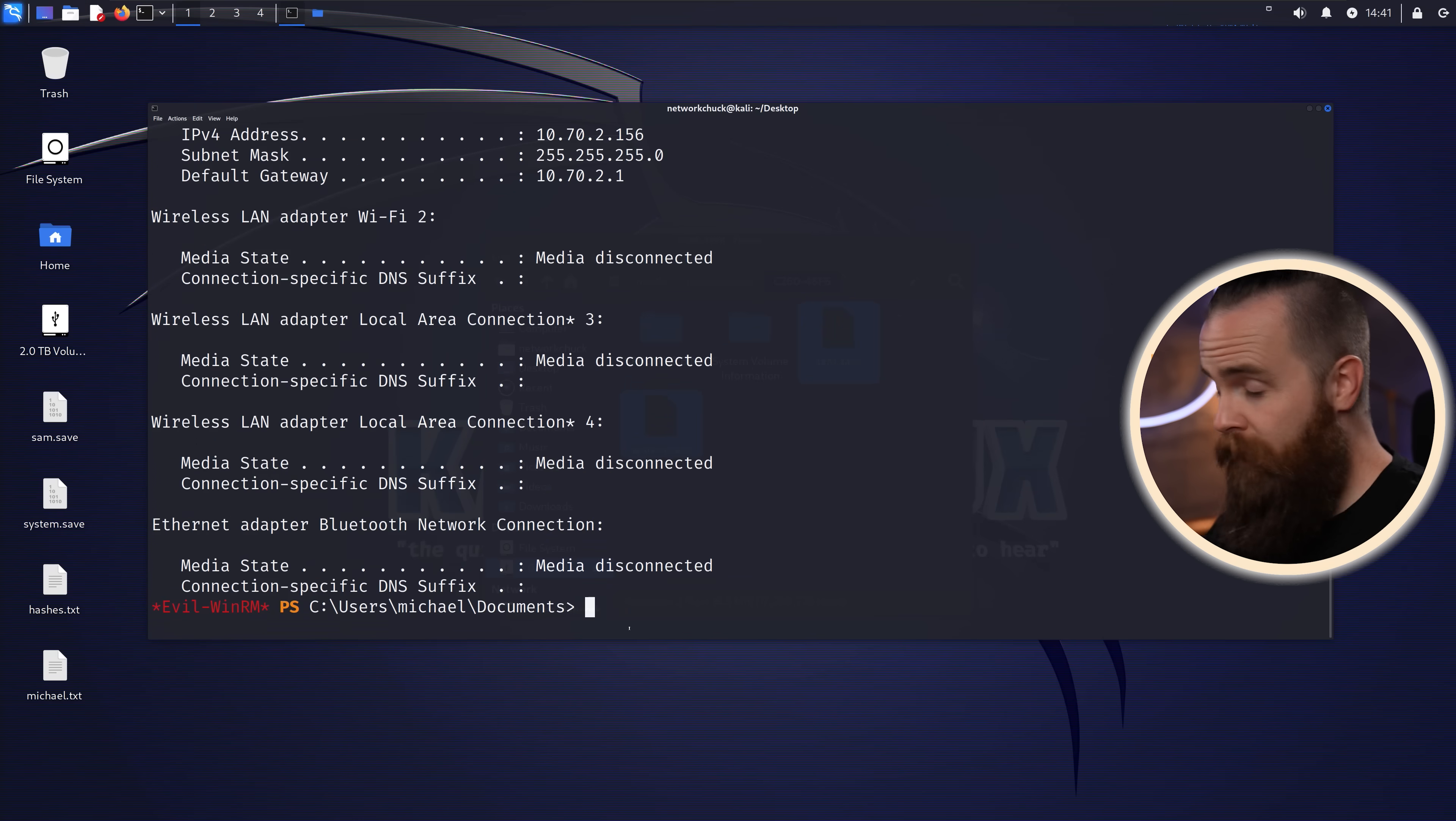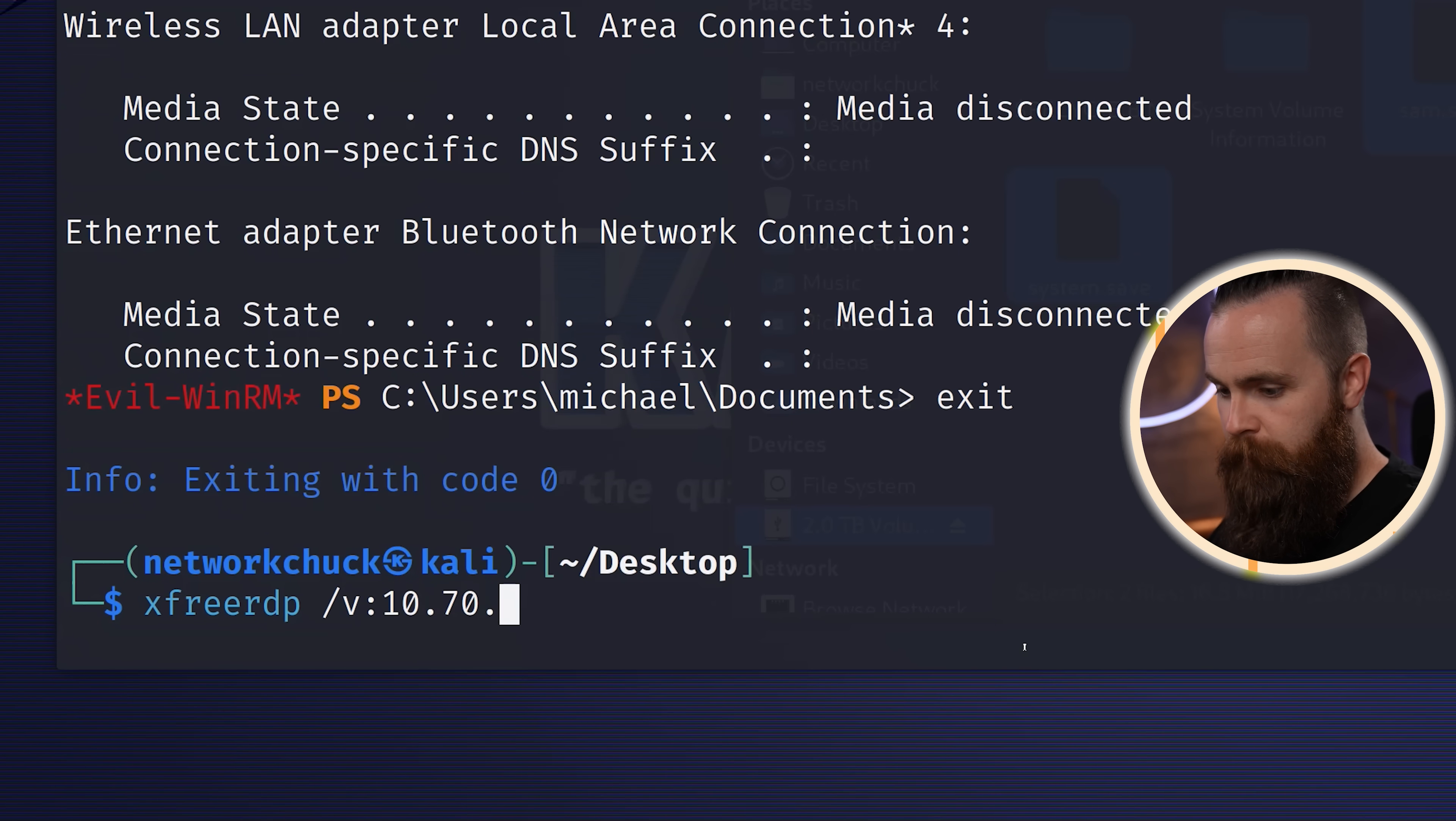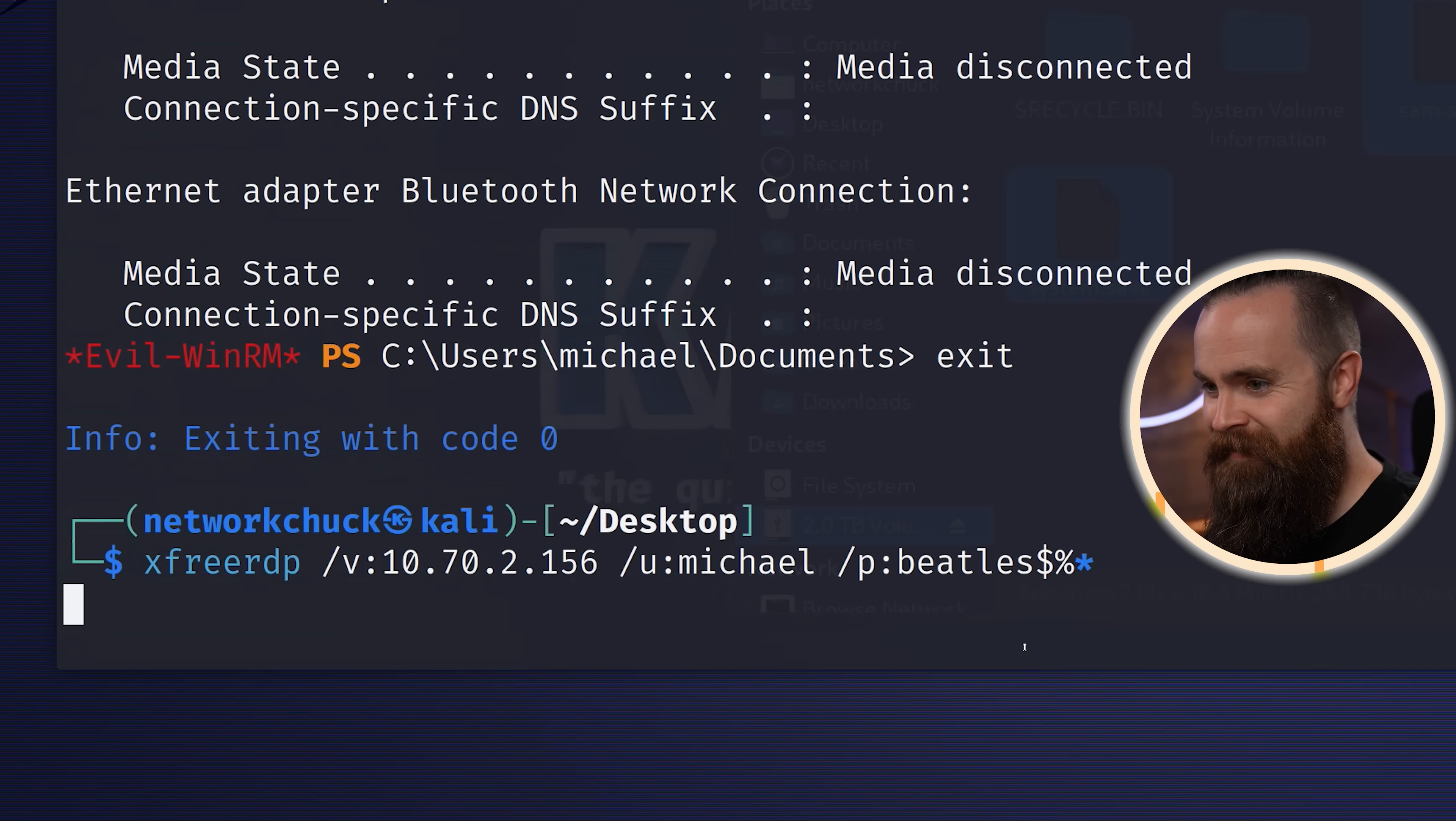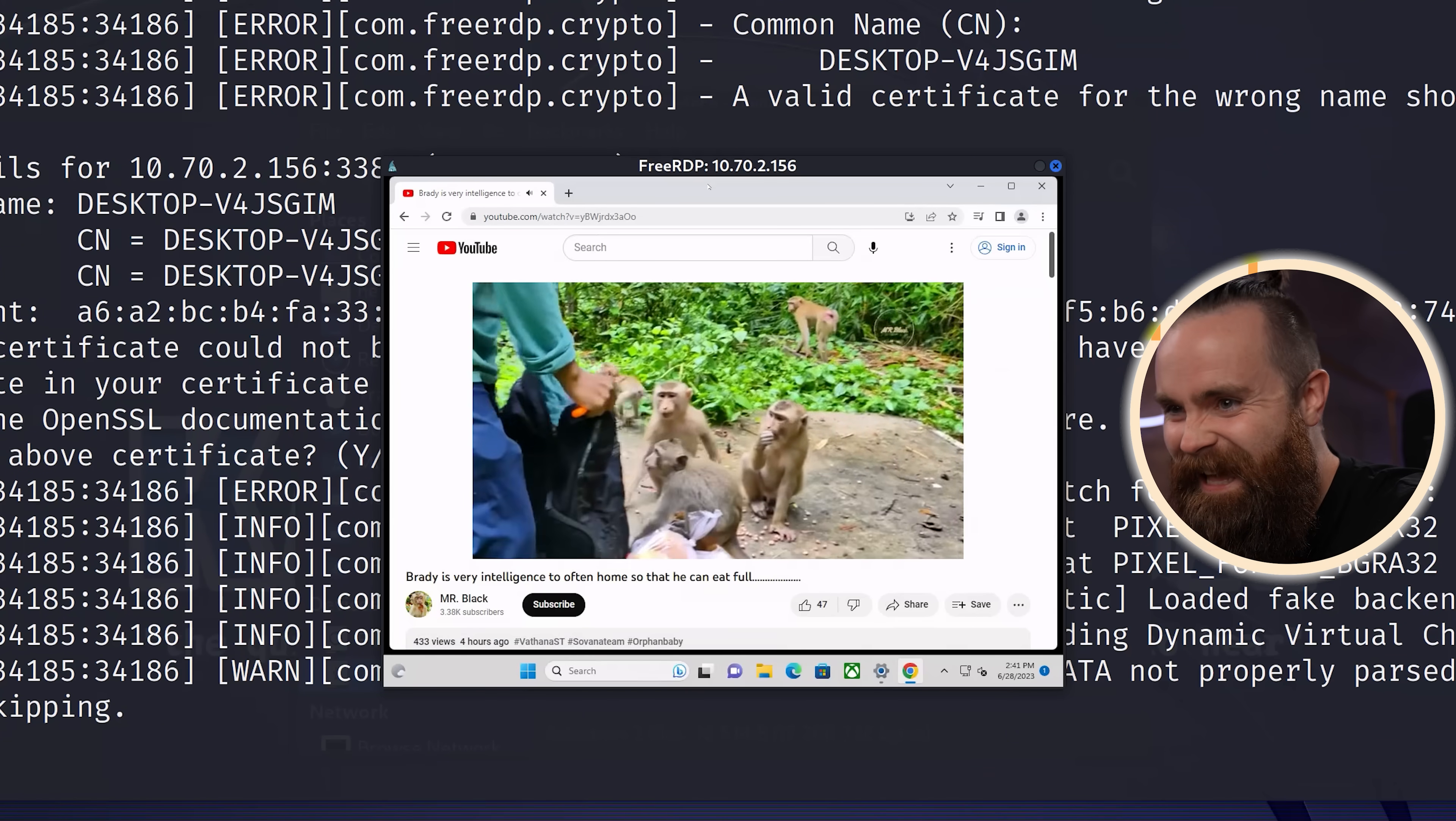Pretty crazy, right? We can do something better. Let me exit out of there. We can RDP with a tool xfreerdp. Do /v for the computer, /u for the user, password. And that should be all I need. Let's try it out. Seems to be working. What the heck? Got him. How cool is that though?